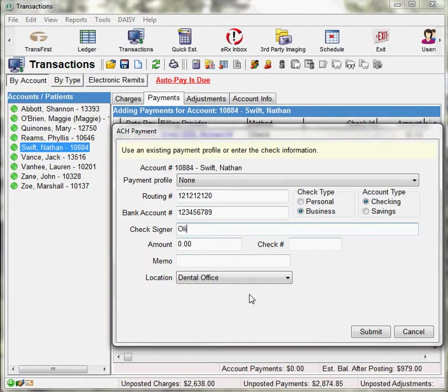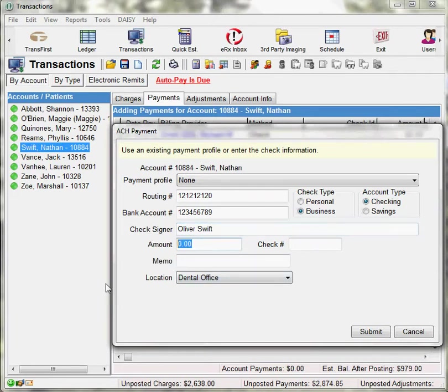The Check Signer field, you would enter in the name of the person authorizing the transaction. The amount field is the amount of the transaction.